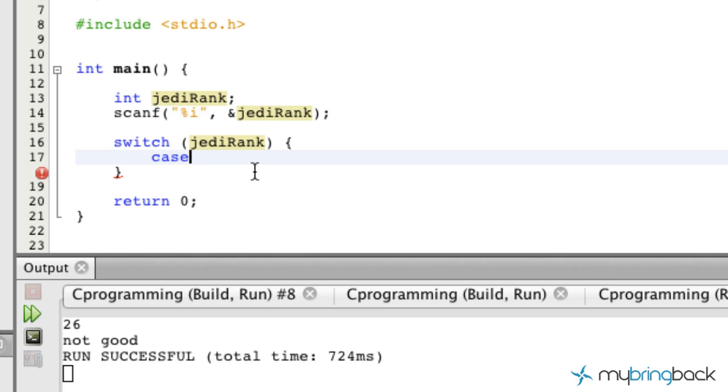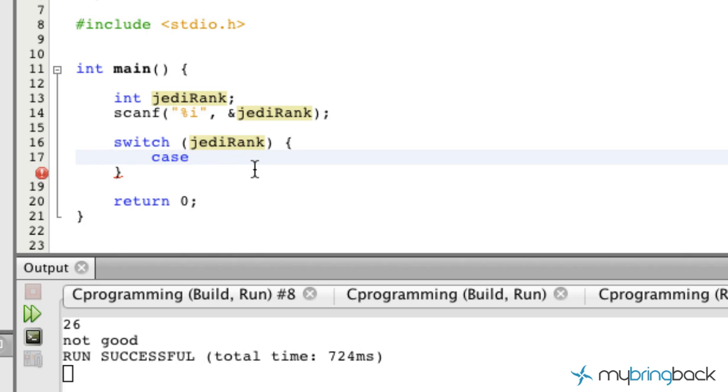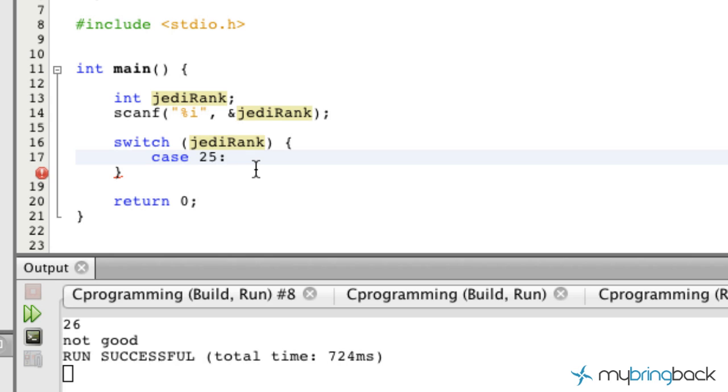This is gonna evaluate the expression and execute program statements based on the case that you develop. The first one that we're gonna put is simply case 25. I put a colon instead of a semicolon.